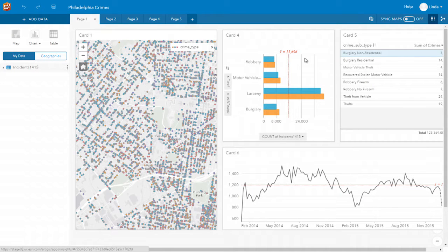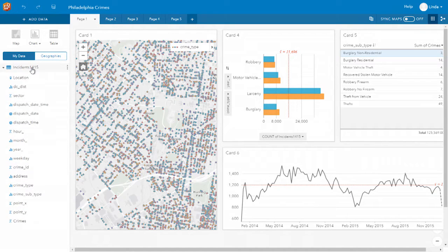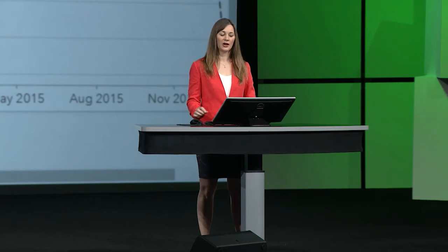In Insights, your data is visualized in multiple ways on cards. All the attributes are exposed, so you work directly with that data. Your data can be visualized as maps, charts, or tables.